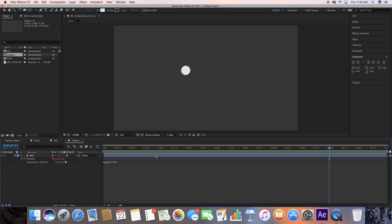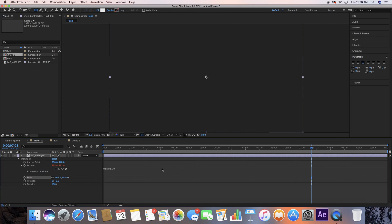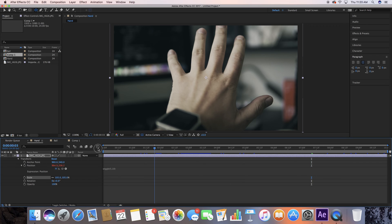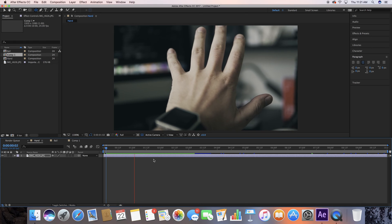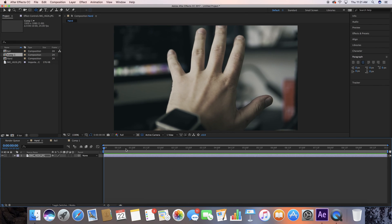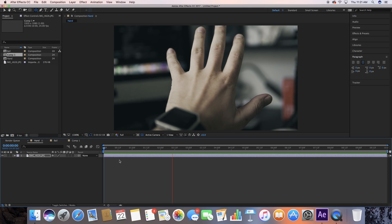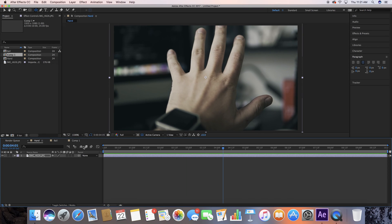Let me show you another application where you can use this — if you wanted to do something with a still photograph or make something that was shot on a tripod look like it was handheld. I have this really moody photo of my hand that I took earlier just for the purposes of this tutorial. This is a still photograph and I added a little bit of wiggle. It was a closer shot so I made it a little more shaky, but you can add it to tripod footage to make something come to life a little bit more.